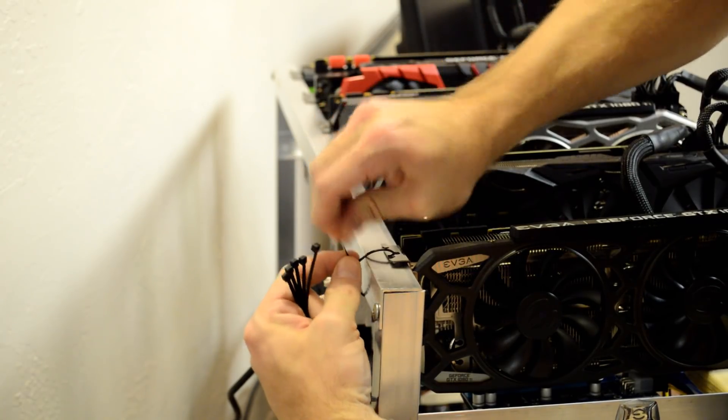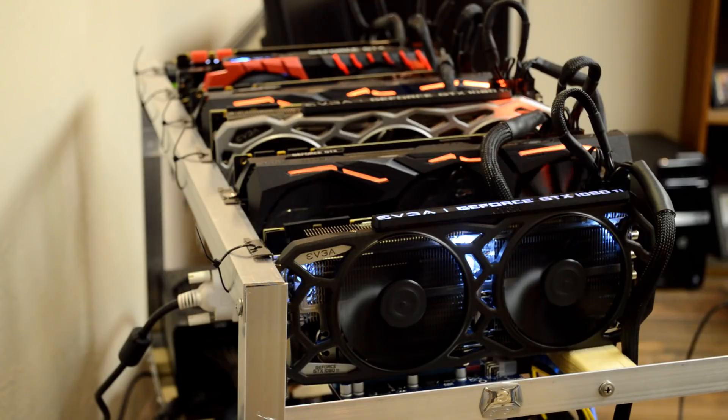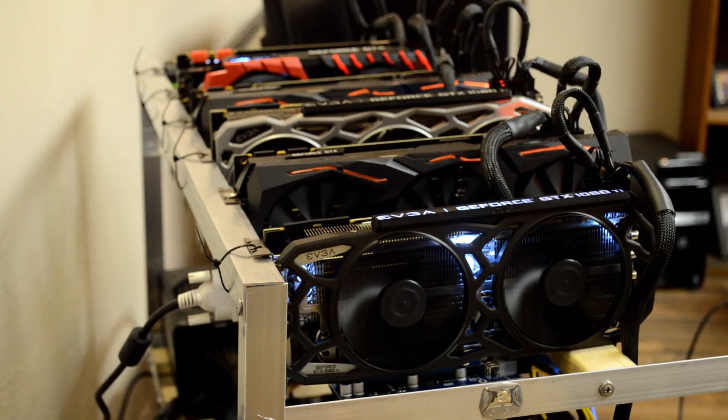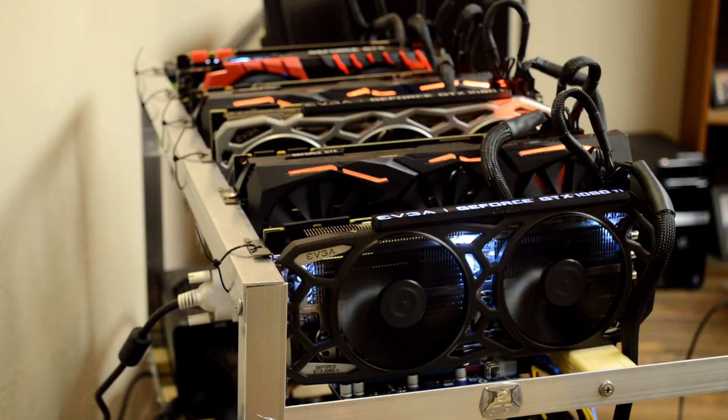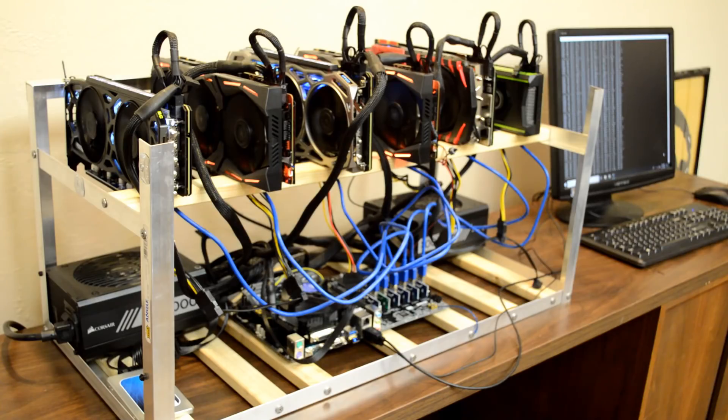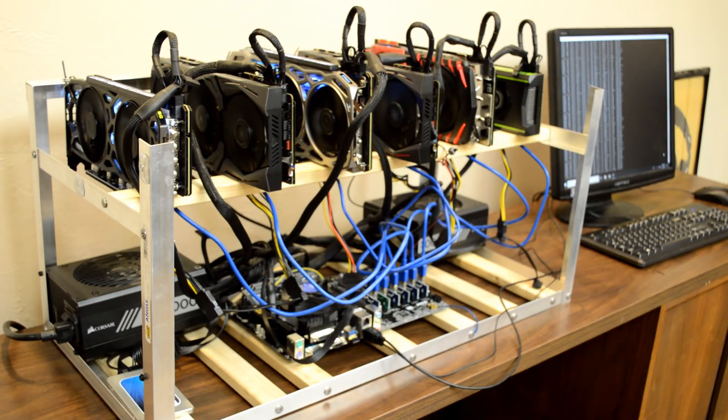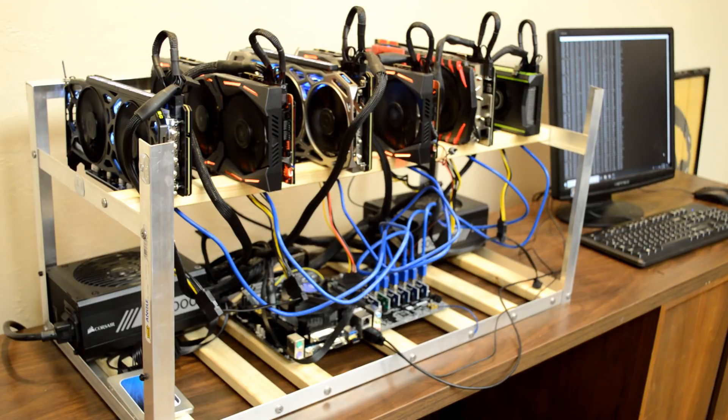That's it! Your miner's now ready to mine. I won't go through the steps of setting up mining software in this video, but I plan on making more videos on setting up different miners. I currently have one video on how to set up a Zcash wallet and miner, so check it out if you're interested.